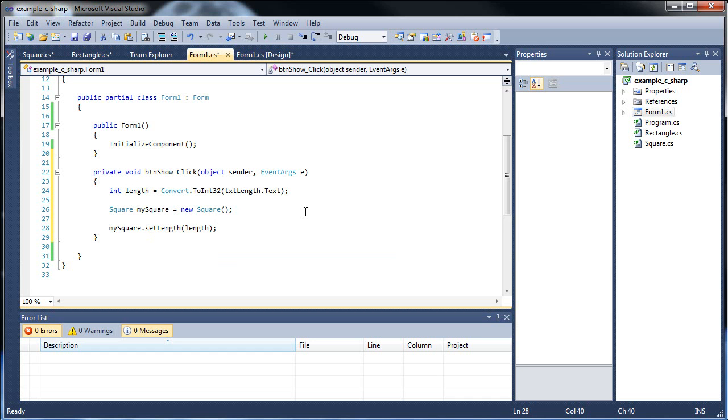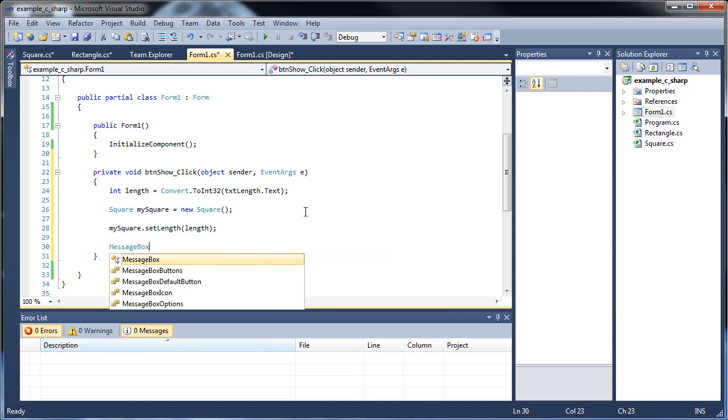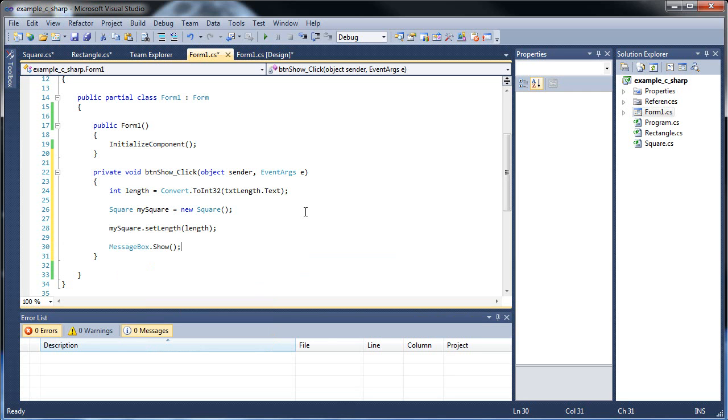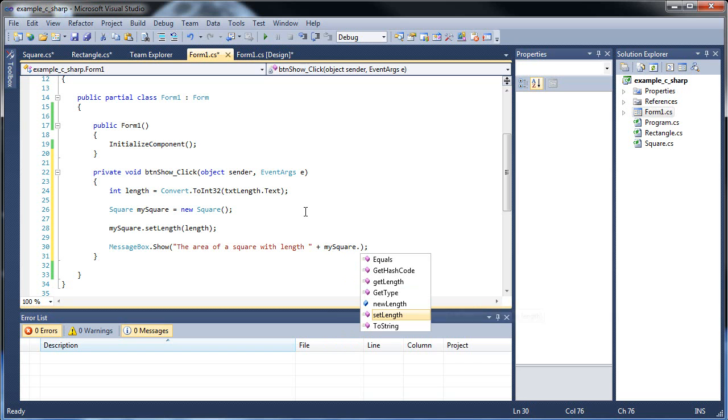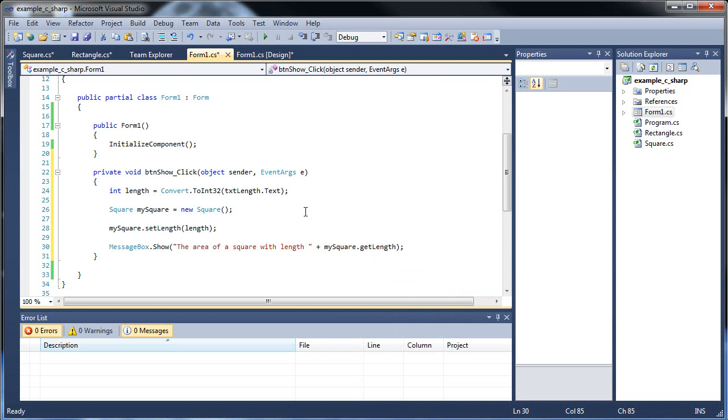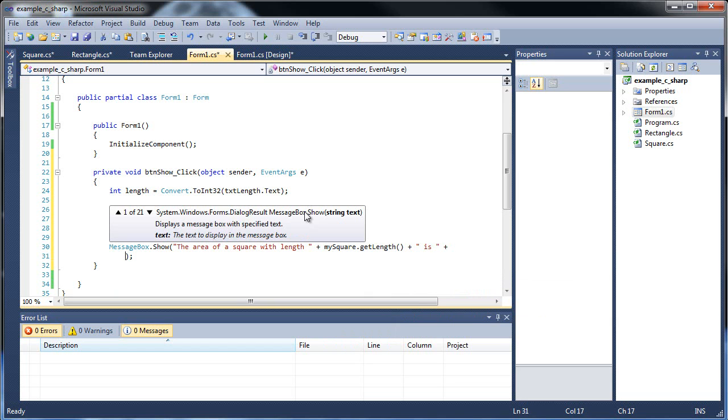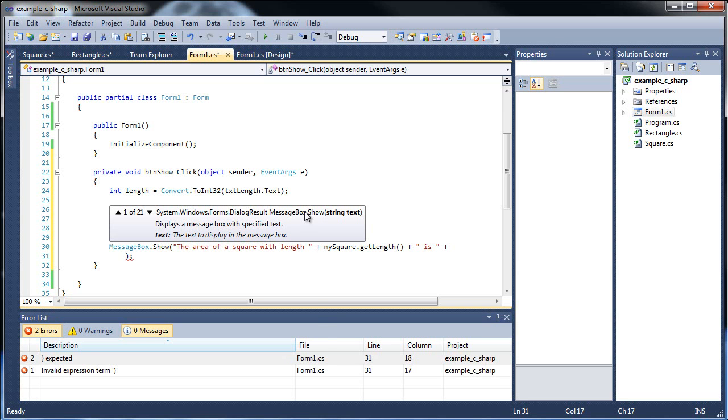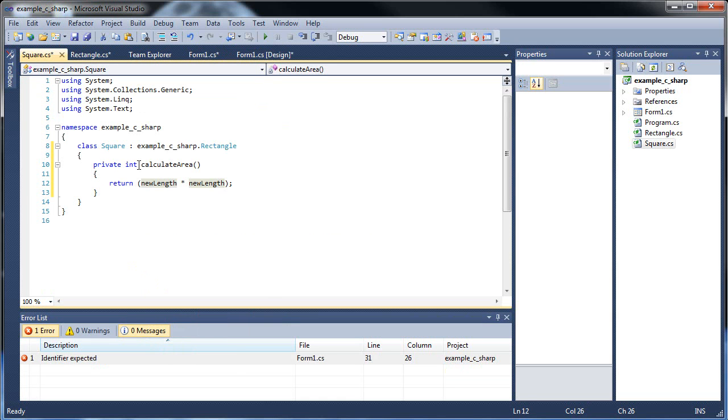Then, let's throw out our message box to pop something up. So let's type in the area of a square with length plus, and then type out my square dot get length. So now we're going to retrieve it using the accessor function that we inherited from the rectangle class. And let's go down to the next line. So plus, and my square dot, and I think I made a boo-boo here. Our calculate area here needs to be public. Otherwise, we won't see it from our form one class.